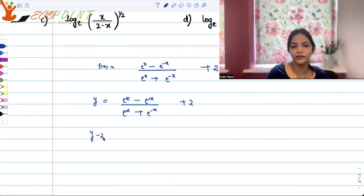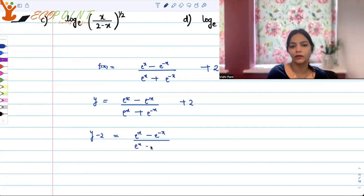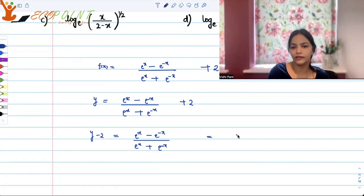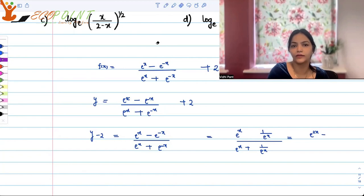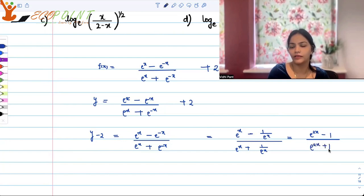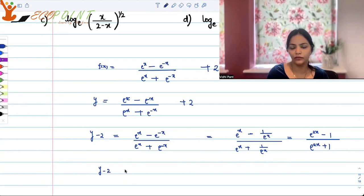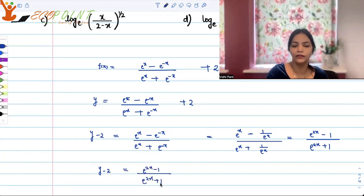That means y minus 2 equals (e^x minus e^(-x)) upon (e^x plus e^(-x)). Taking e^(-x) as 1 upon e^x, in the numerator we have e^(2x) minus 1, and in the denominator we have e^(2x) plus 1, after the LCM cancels off. So we have y minus 2 equals (e^(2x) minus 1) upon (e^(2x) plus 1).